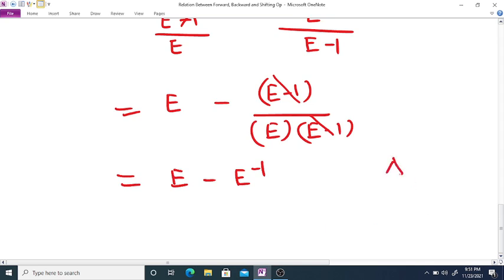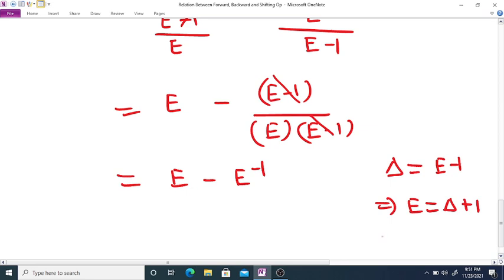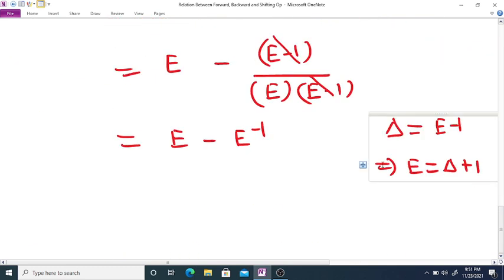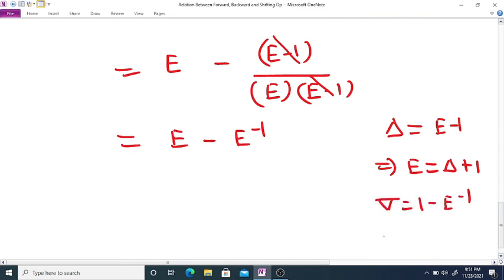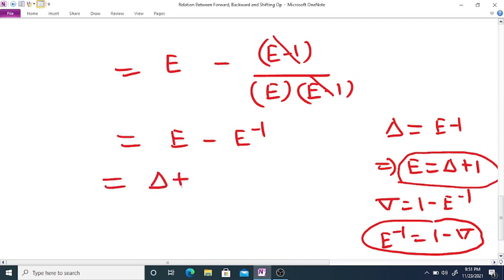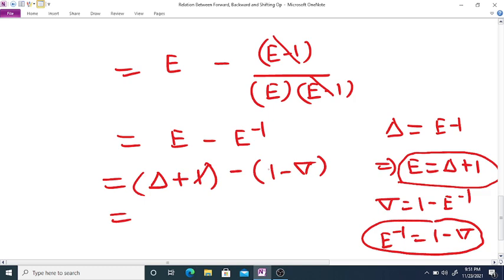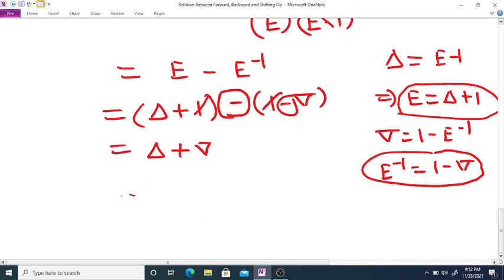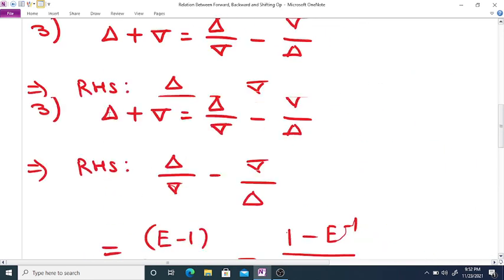Since the forward operator delta equals E minus 1, we have E equals delta plus 1. Since the backward operator del equals 1 minus E⁻¹, we get E⁻¹ equals 1 minus del. Substituting, the expression becomes (delta + 1) minus (1 minus del), which equals delta plus 1 minus 1 plus del. The plus 1 and minus 1 cancel, giving delta plus del, which is our left-hand side. Thus RHS equals LHS.